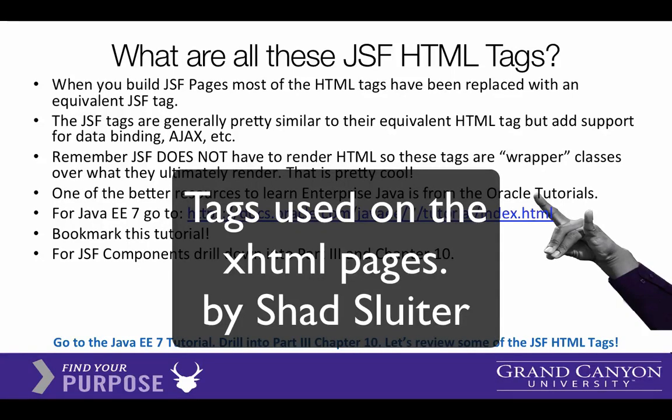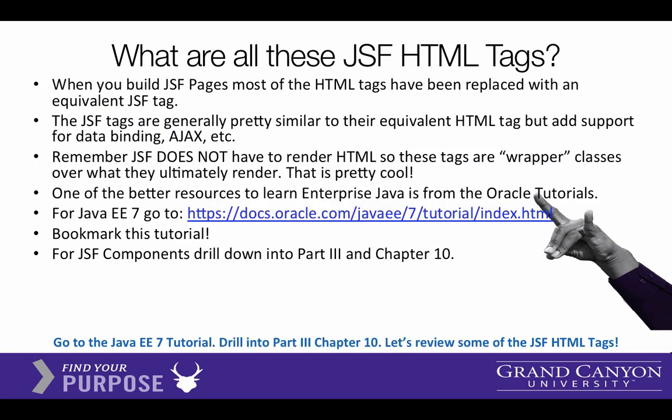Hey, let's follow up with another technology we used. These are the JSF tags. You saw these with the letter H in most of our prefixes on the HTML code. Here's a recommendation to look at documentation on Oracle's website. Let's take a look at that right now.